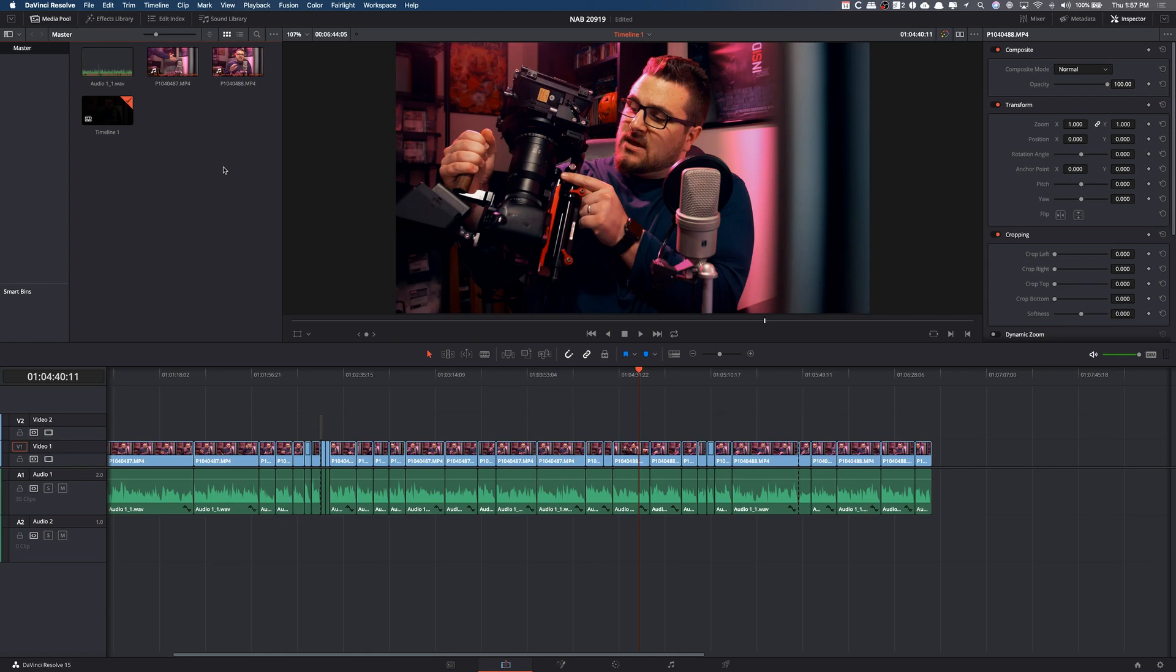Hey, what's up, guys? My name is Cameron Gallagher, and today I'm going to be talking about rendering, exporting, or saving your videos in DaVinci Resolve 15.